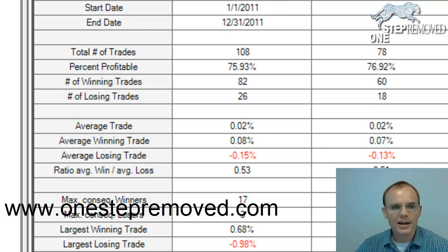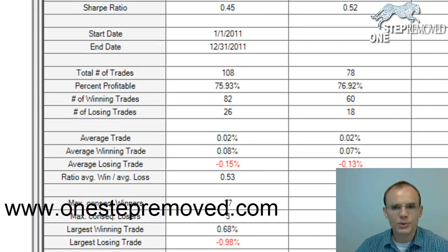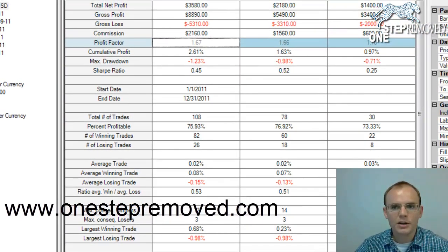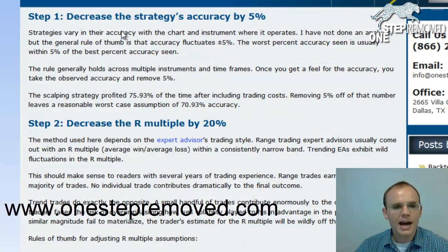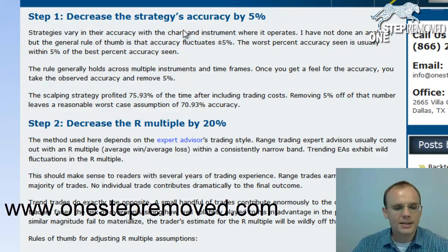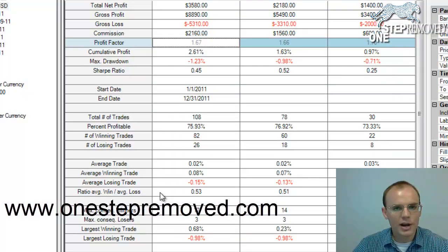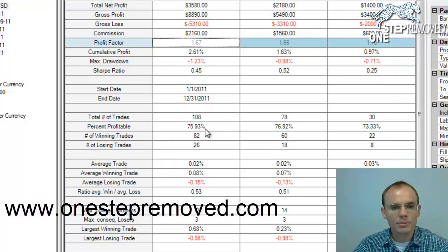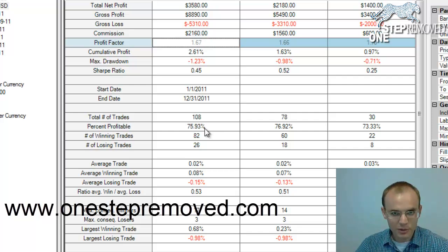To do that I follow two rules of thumb. Number one: I decrease the strategy's accuracy by five percent. So in this backtest that you see on the screen with NinjaTrader, it made 75.93% profitable trades.